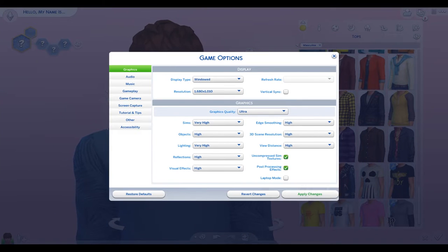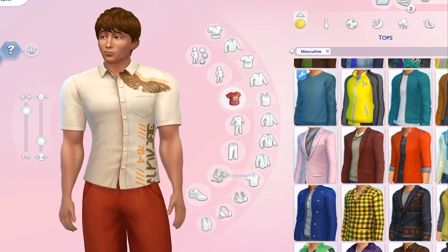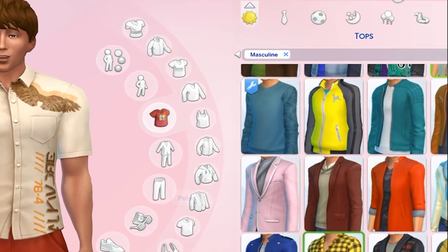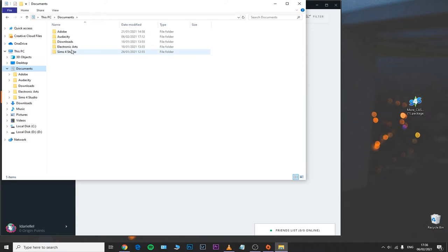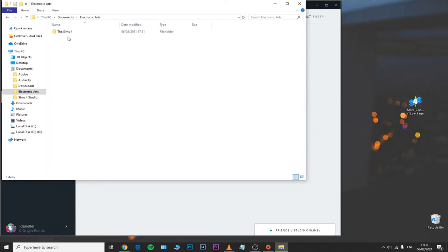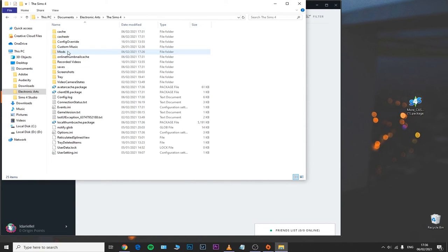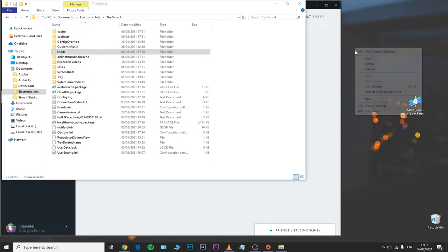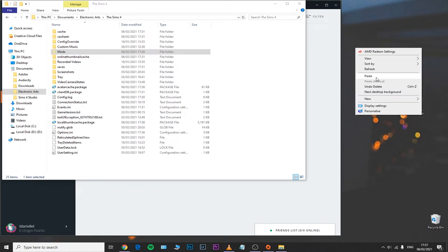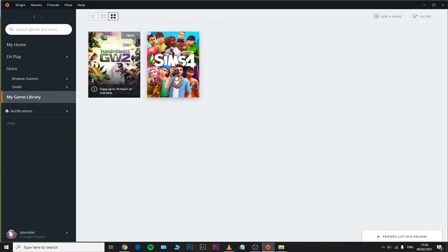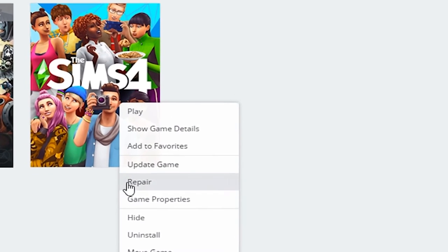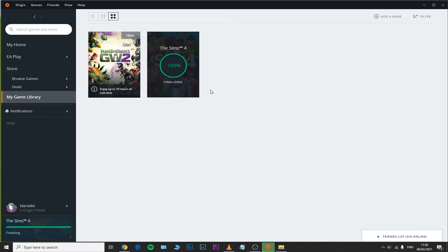If you've followed all these steps and your Sims 4 more columns mod is still not working in 2021, please make sure to move your entire mods folder — found in Documents > Electronic Arts > The Sims 4 — to your desktop. Then open up Origin, go to Game Library, right-click on The Sims 4, select Repair, and wait until the process is completed.